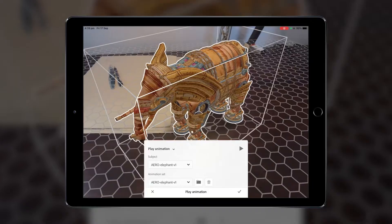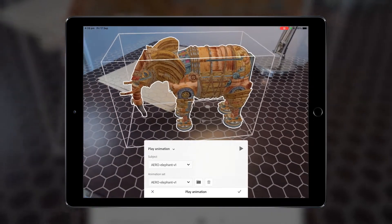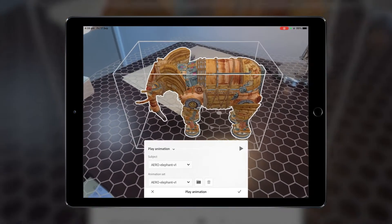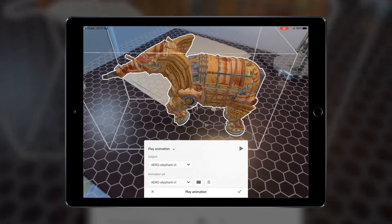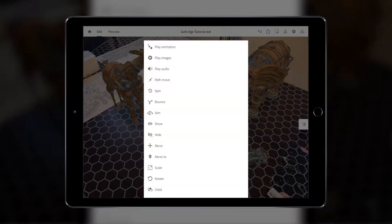Using the Behaviour Builder, you can control and trigger a number of actions and behaviours for your objects and characters. This can control certain attributes of your objects, like their size, rotation, motion, what animations they play, and how users can interact with them.